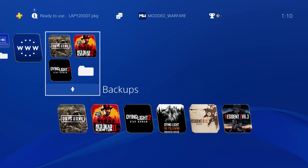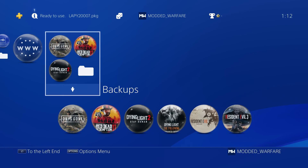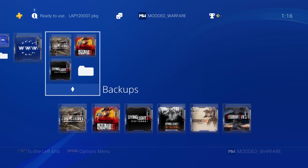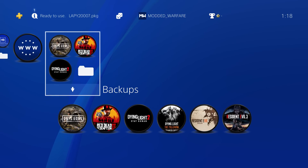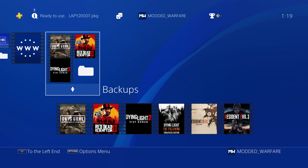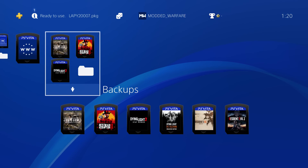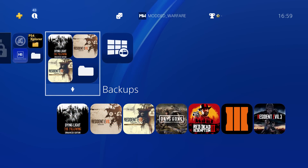These are not custom icons in the sense that you're changing the actual image — you're just changing the icon style, the way the icon is displayed. The actual image itself for the icon remains the same. If you want to actually replace the image, you can do that as well, which I'll show you right now.